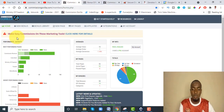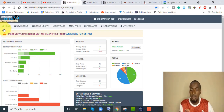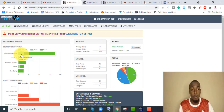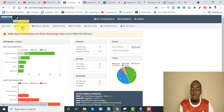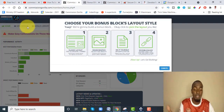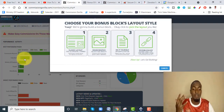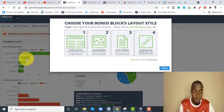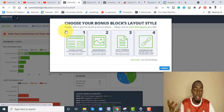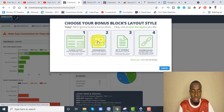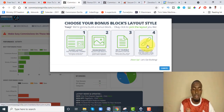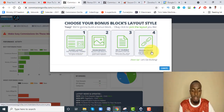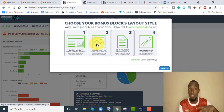Let's quickly go through the members area. Once inside Commission Gorilla, you have the home page which shows how your pages are performing. Then you have 'New Bonuses' — basically where you add new bonuses to your account. You can use the classic layout, the image layout, do it yourself, or use the invisible block. For me I use the graphic one — I create it in Canva and then upload it to my Commission Gorilla account.